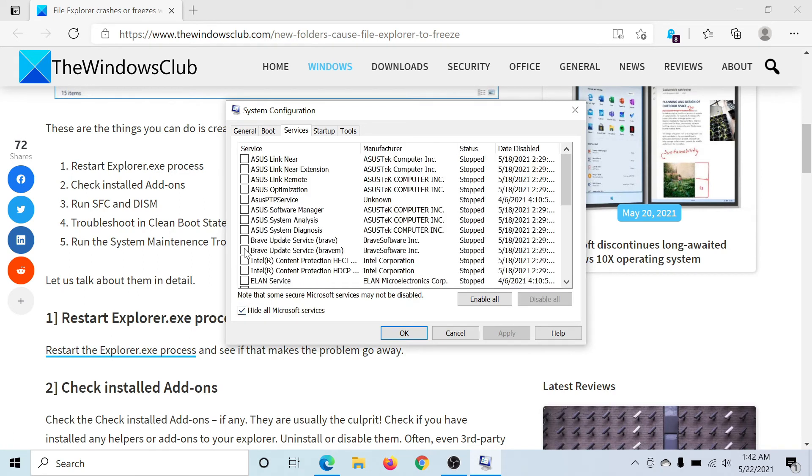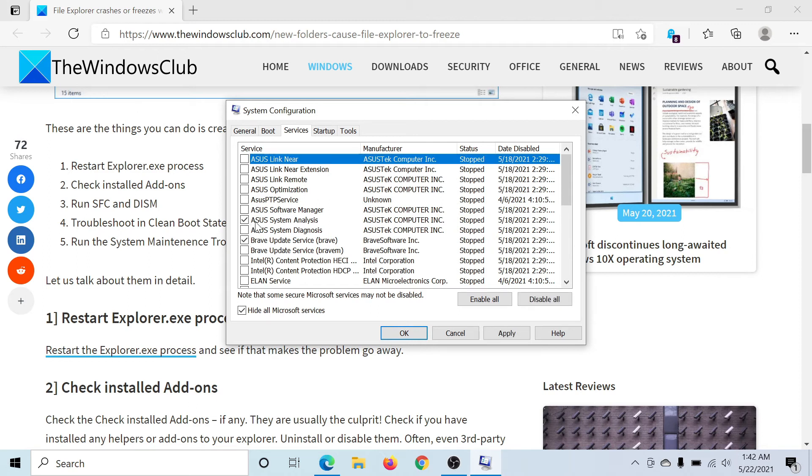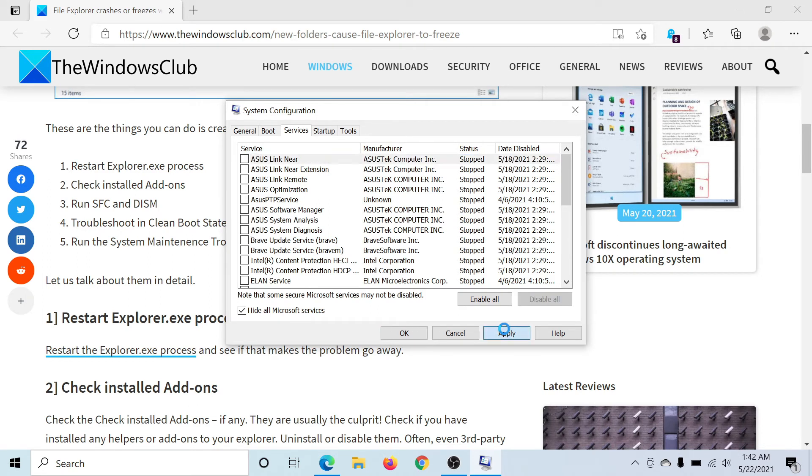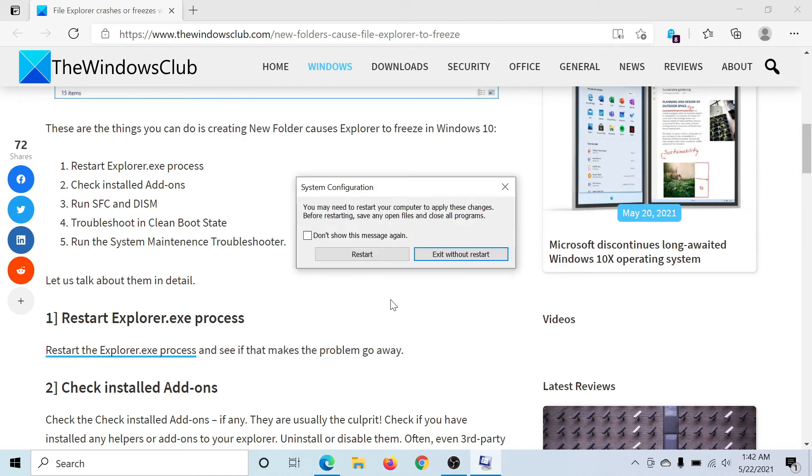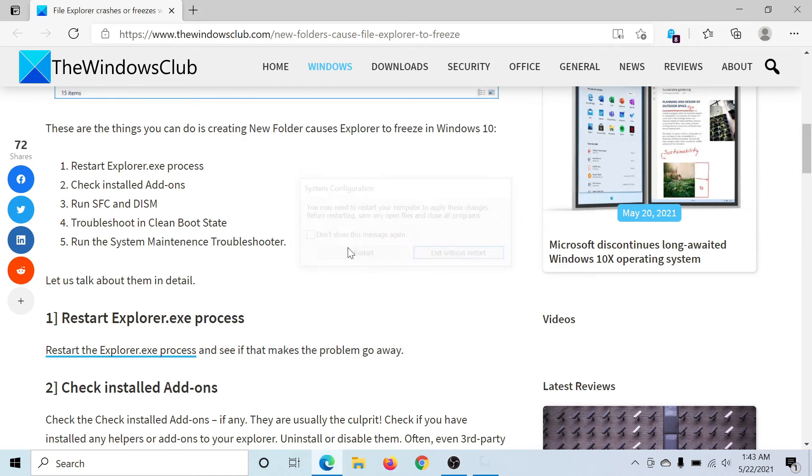Check the box associated with Hide all Microsoft services. If any other service is active, click on Disable All. Click on Apply and then on OK, and then select Restart.